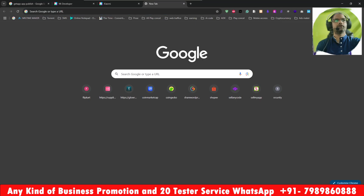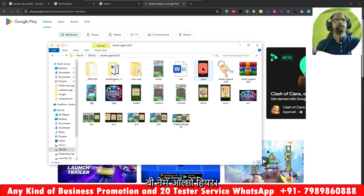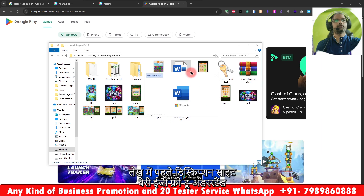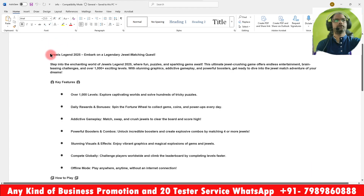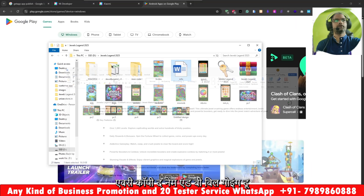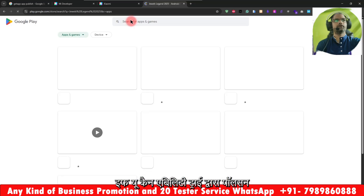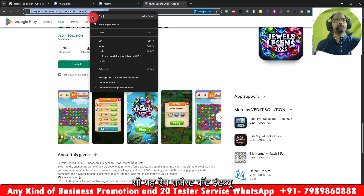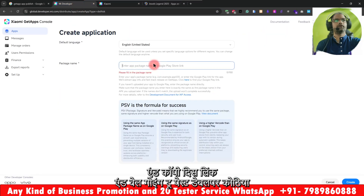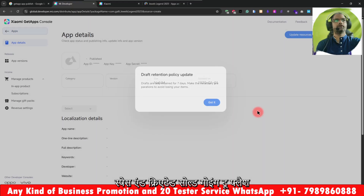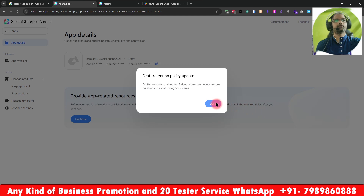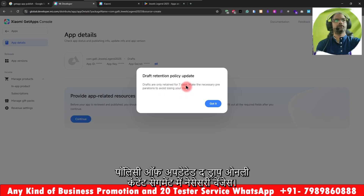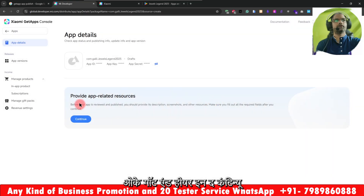First, I will try to search this app in the Google Play Store. Let me copy the name and open the description so it will be easy for you to understand. We already published our app, so here it is in the Play Store. We are going to copy this link and paste it in the Mi Developer account — just paste it and create it, and it will fetch and import all your app data.